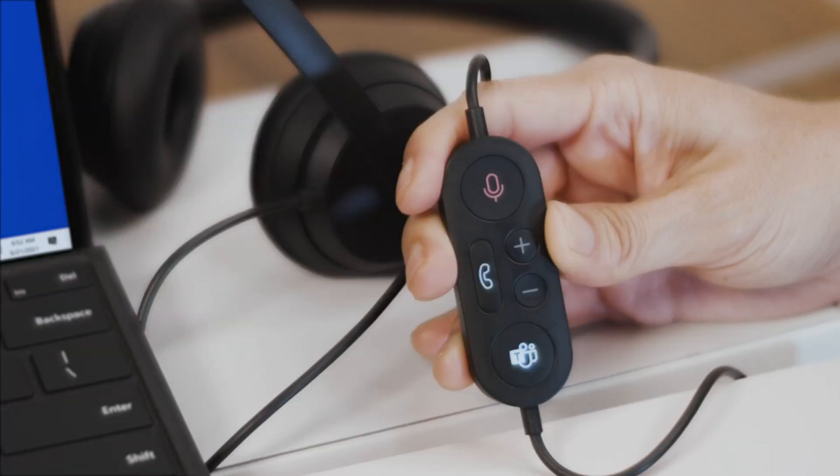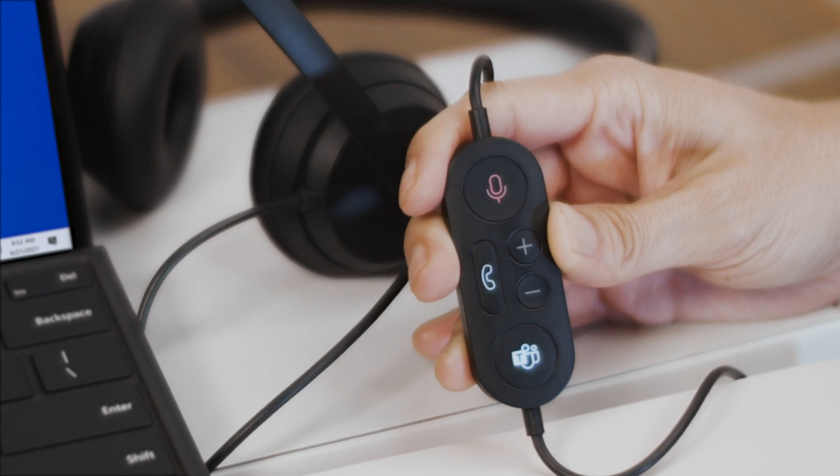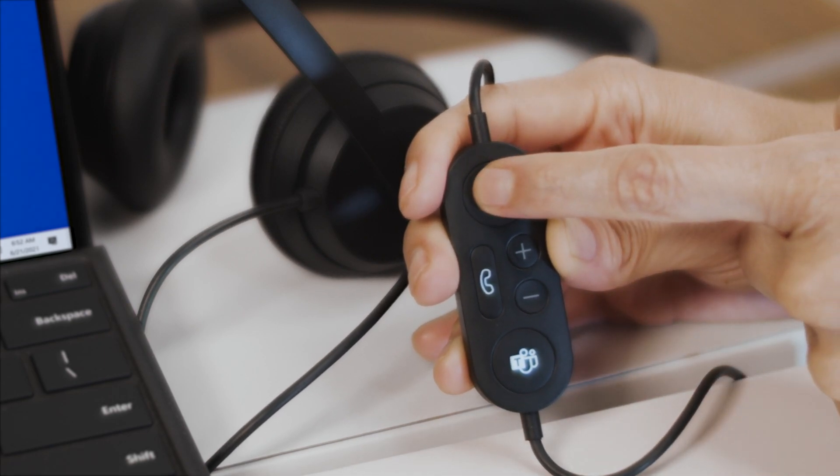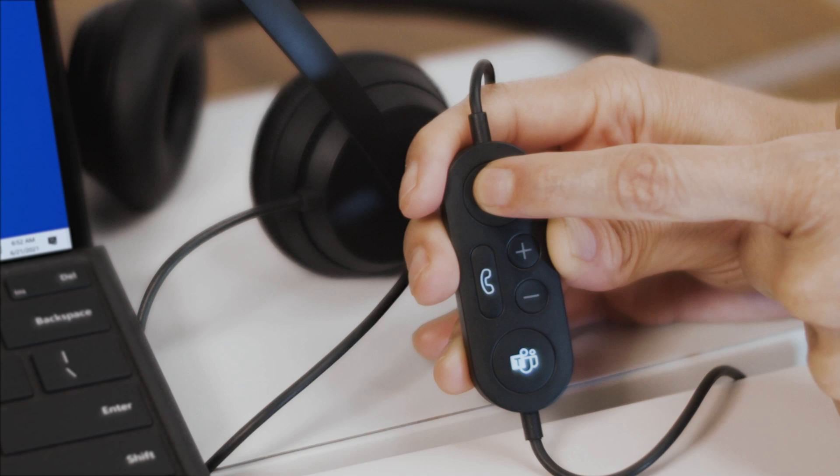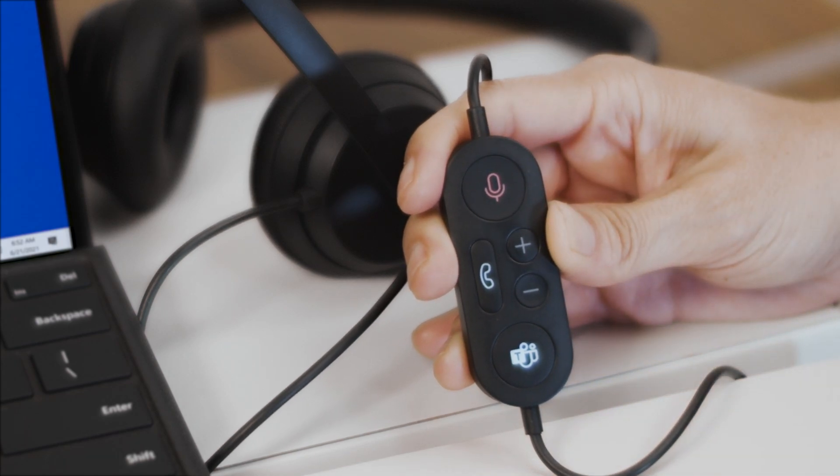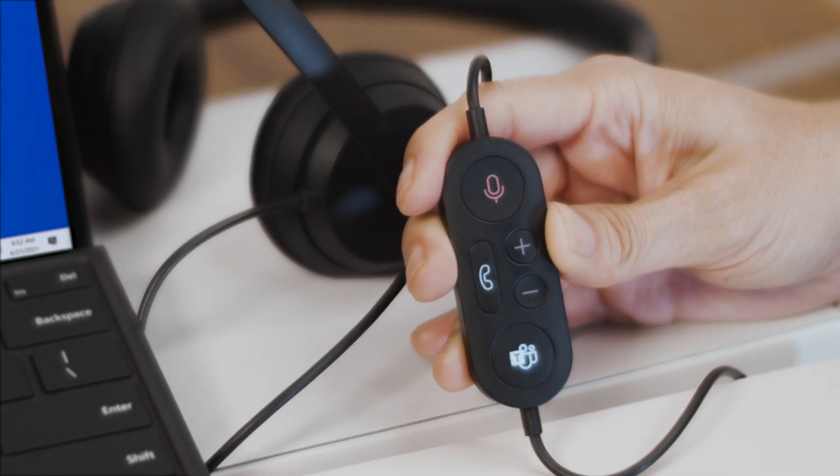And here's a quick tip whether you're in a meeting or call. If you're muted and just want to say a few quick words, press and hold the Mute button on your speaker. Say what you want, then release the Mute button. You'll go back to being muted.